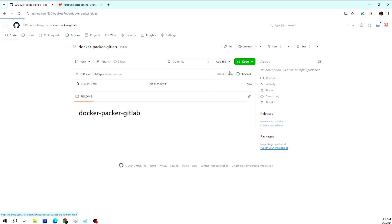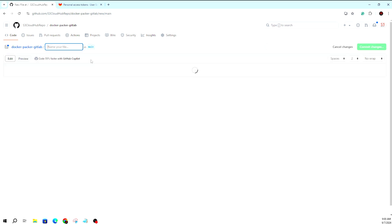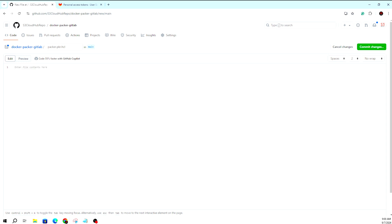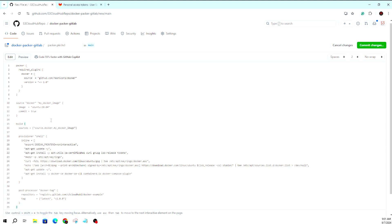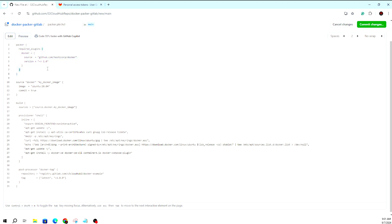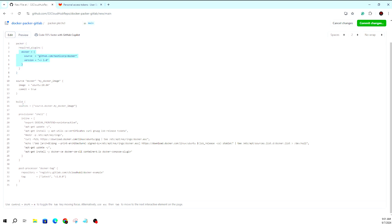I'm adding a new file here. I'm giving it the name 'packer.hcl'. The HCL extension stands for HashiCorp Configuration Language. I'm copying the configuration here. This is the Packer plugin section — it handles the Docker plugin, downloads it, and sets up the build. This is the source configuration which performs the Docker build, referencing an Ubuntu image.